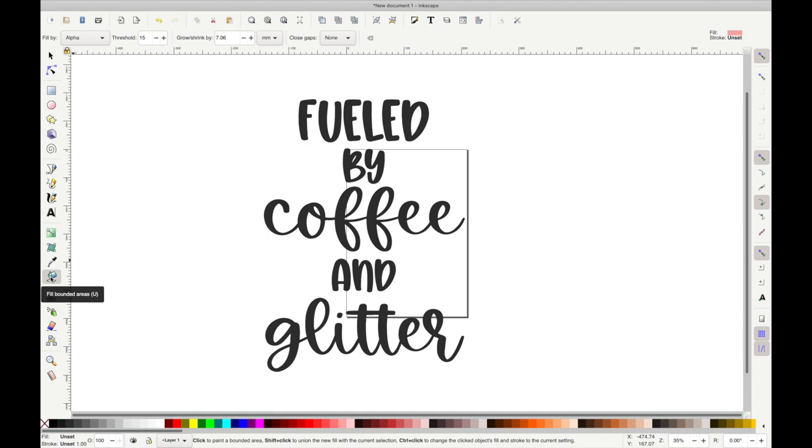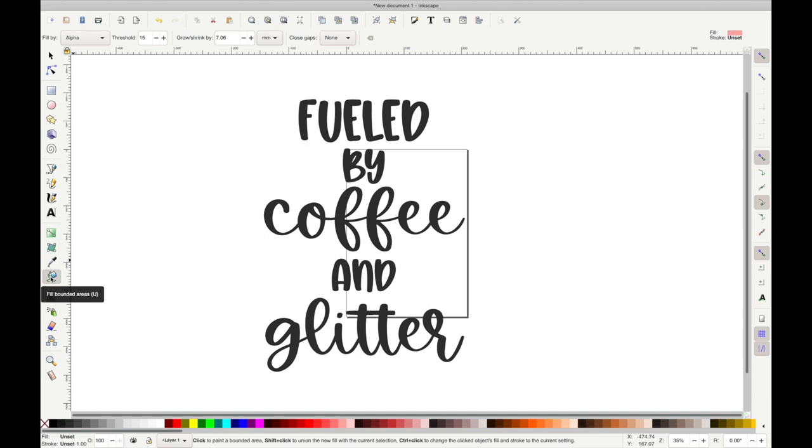I'm going to click on this little paint bucket and then I'm going to make sure all my settings are correct. So I want it to be Fill by Alpha, my threshold at 15, and then Close Gaps will be None.